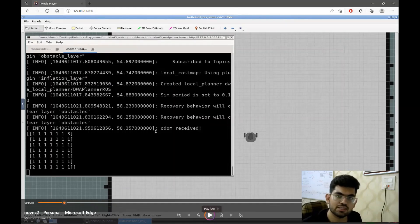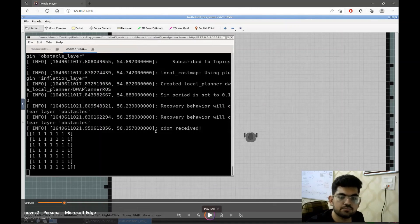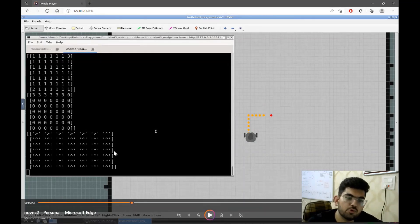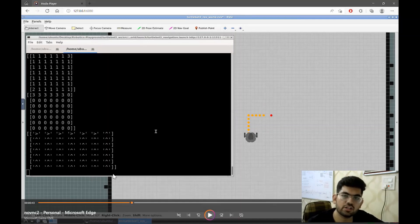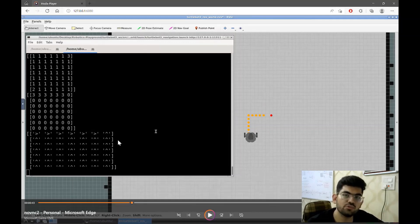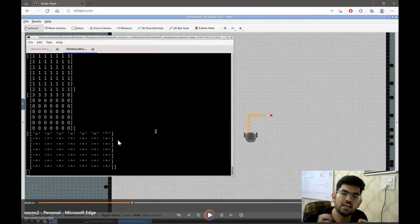Then the algorithm does some processing and finally outputs the path that the robot can follow. As we can see in the output over here, the arrows depict the action that the robot can take in each state. The up arrows indicate that the robot can move up and the right arrows indicate that the robot can move right. One key thing to notice is that the algorithm gave us the path in each and every state the robot can be in this constructed grid.